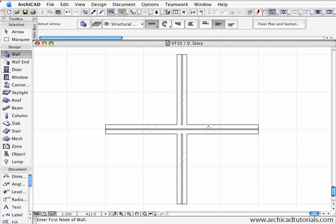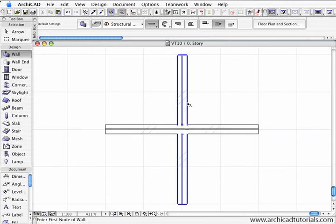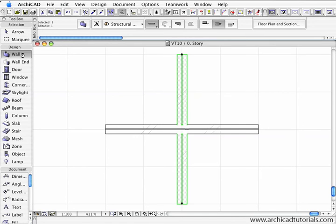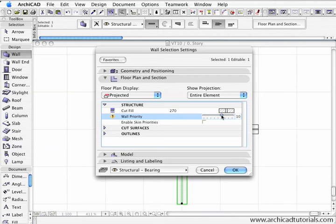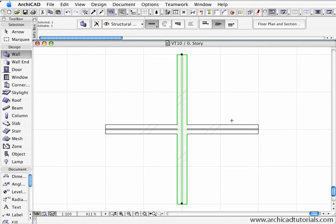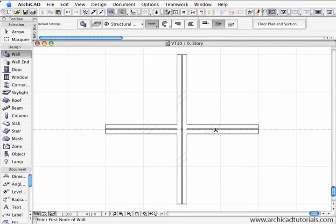If I select one of these walls and open the wall settings dialog box, under structure we have wall priorities. At the moment both these walls have a priority of 8, but if I bump that up to 10 and click OK, we can see that straight away that wall has now got priority over the other wall, so it's displayed slightly differently.